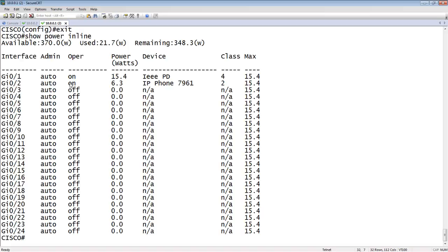0/2, it is on. It is pulling 6.3 watts. And it's a Cisco phone. It's a 7961 Cisco phone, which is a class 2 device. So it's not pulling the whole 15.4, even though that port could do 15.4.